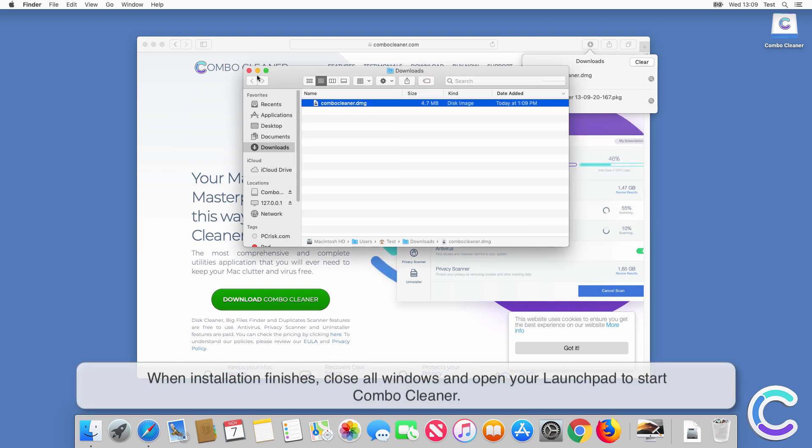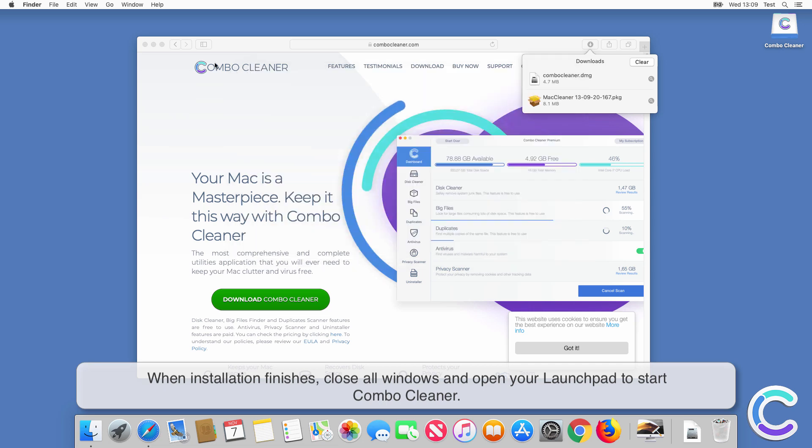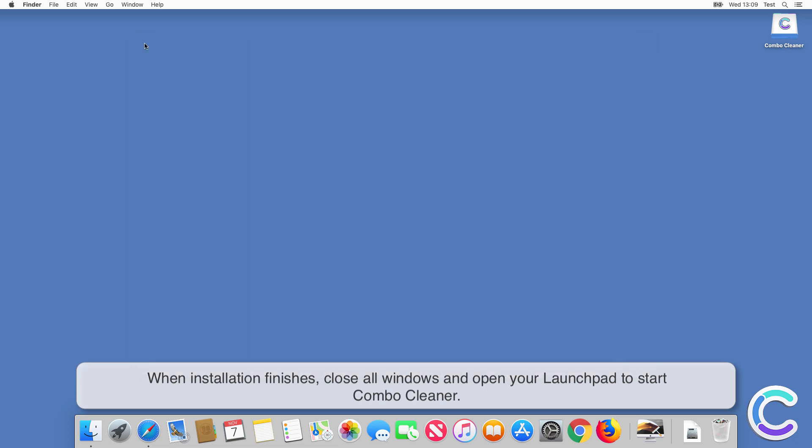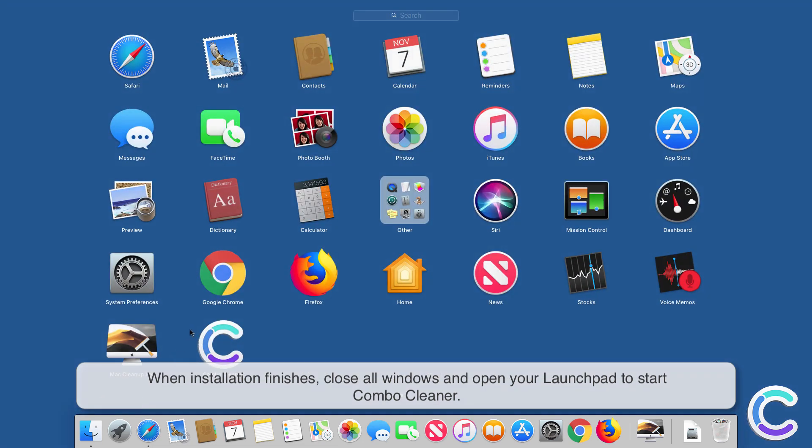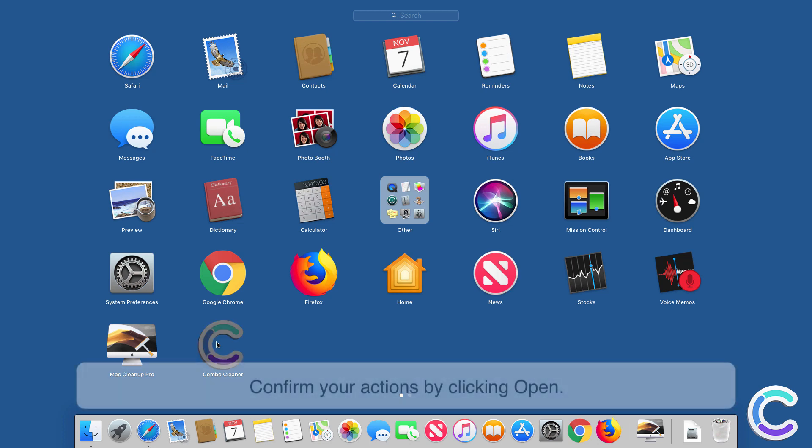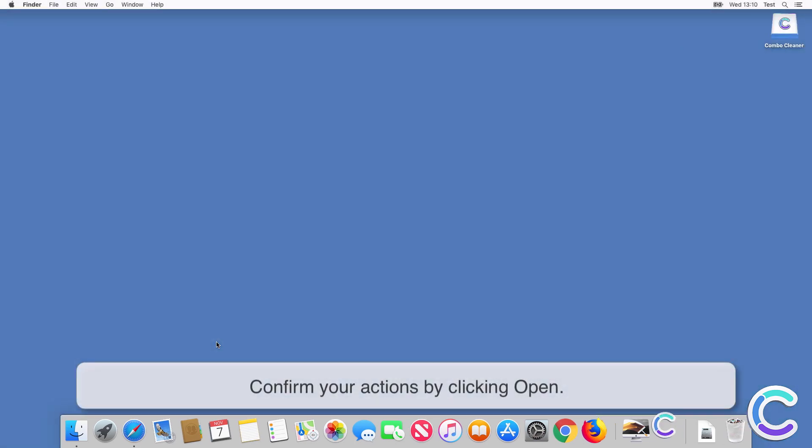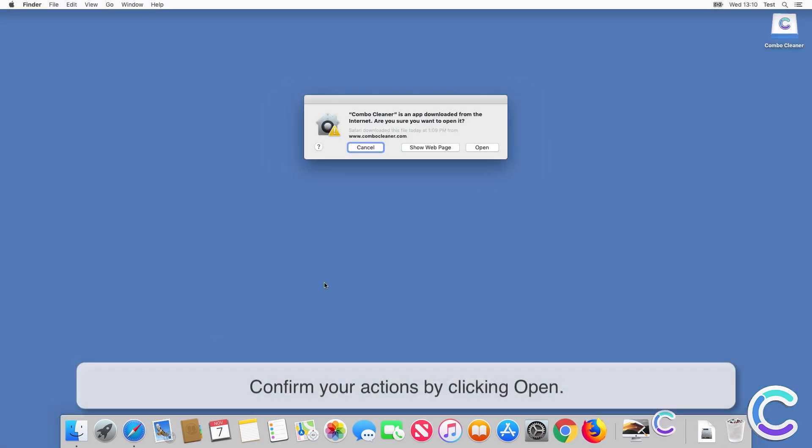When installation finishes, close all windows and open your launchpad to start ComboCleaner. Confirm your actions by clicking Open.